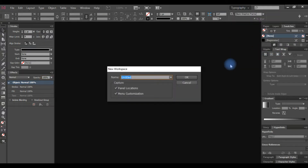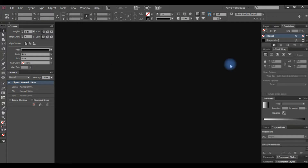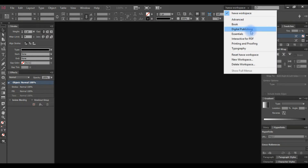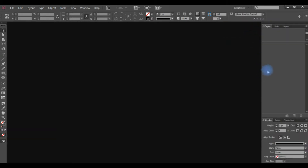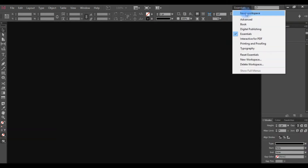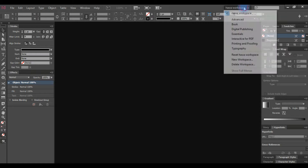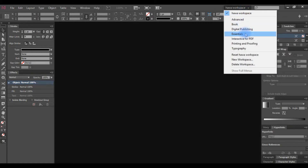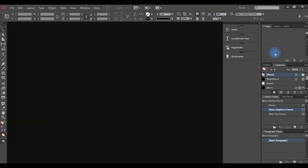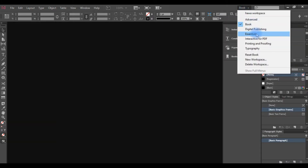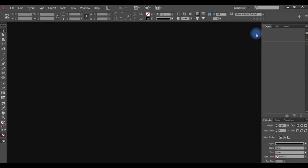This is our workspace. You have the workspace and this is the Essentials workspace you have by default. Let's get back into the Essentials — if you want to see the general layout, please use the Essentials. It is a basic thing.